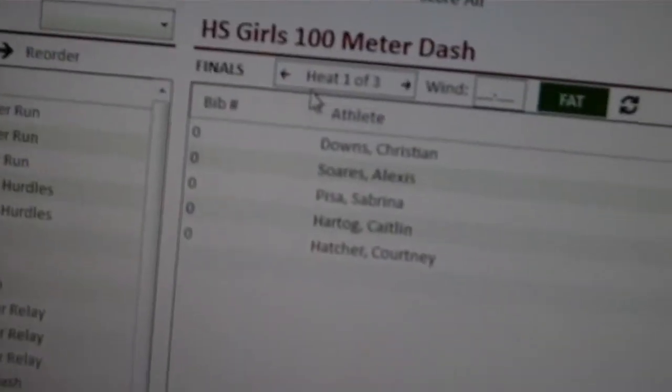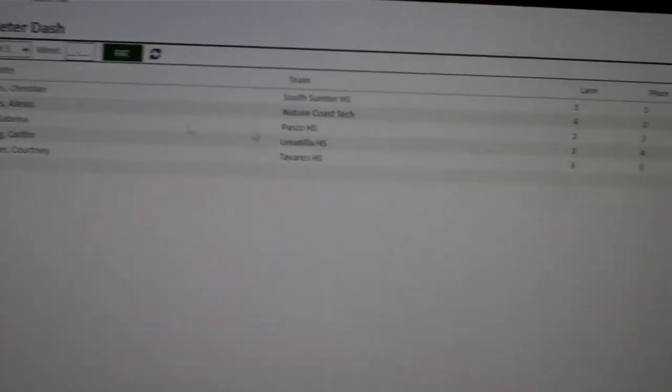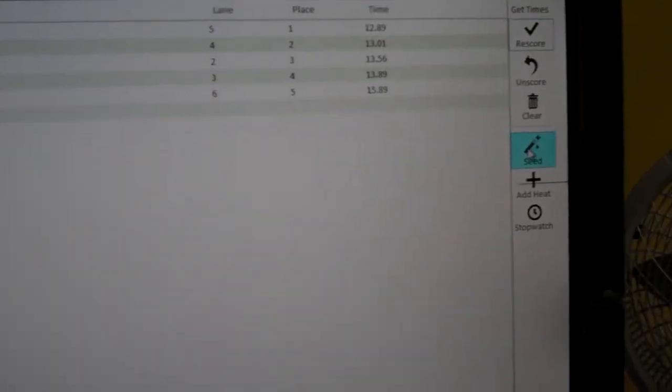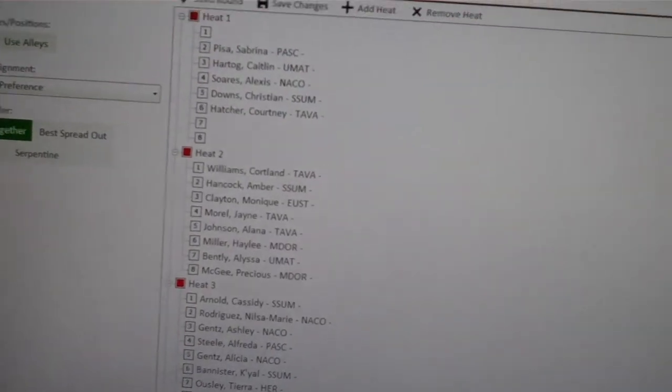We have three heats, and what people do is they get to this point and they're like, well, what do I do? How do I see the finals? They're all freaking out. They go back to seed and they're seeing prelims.